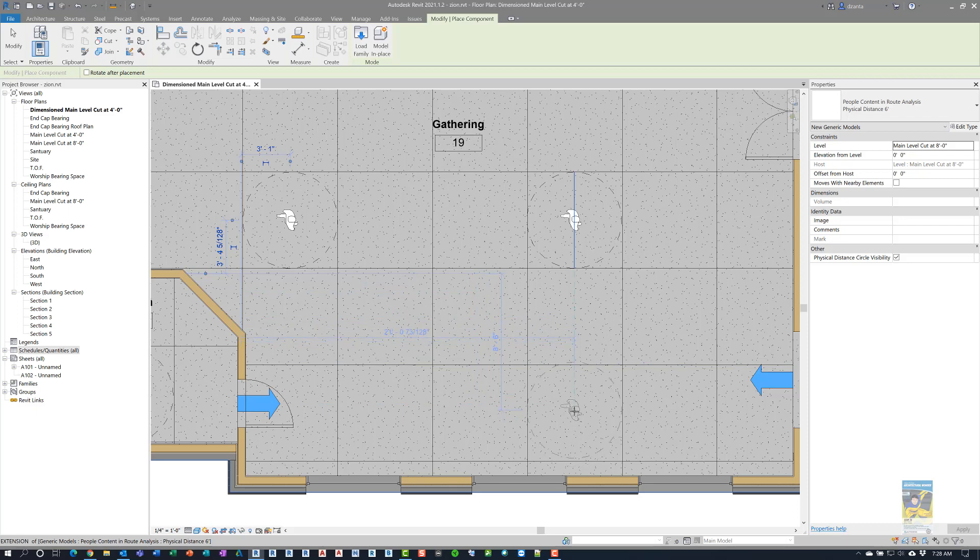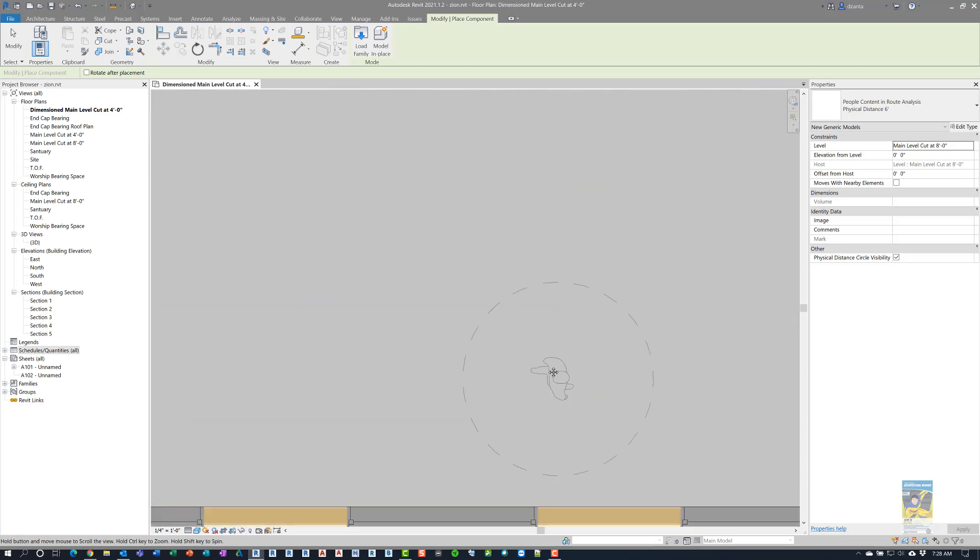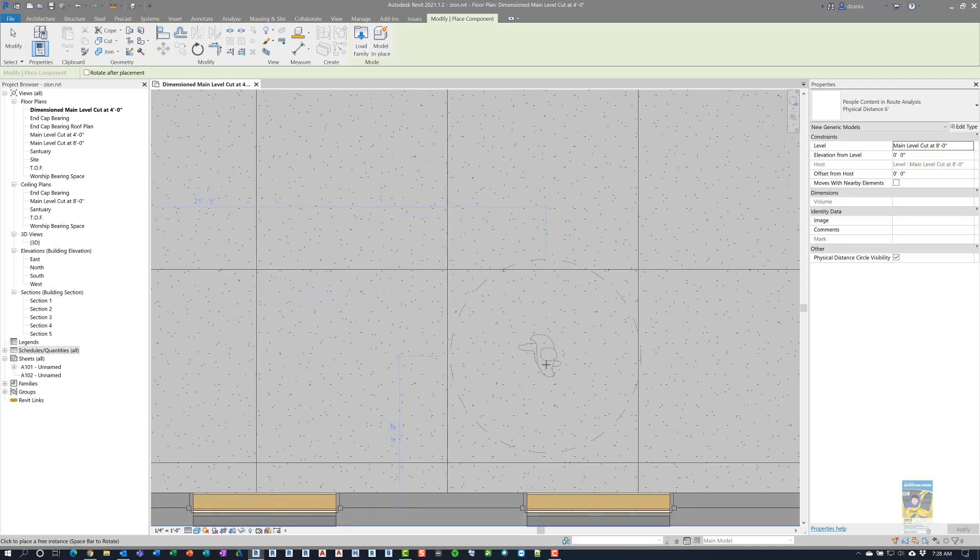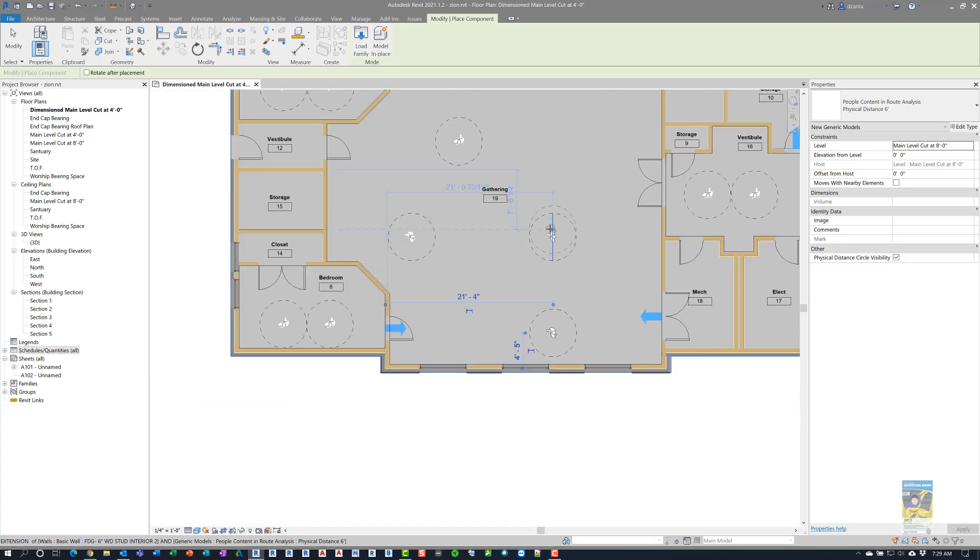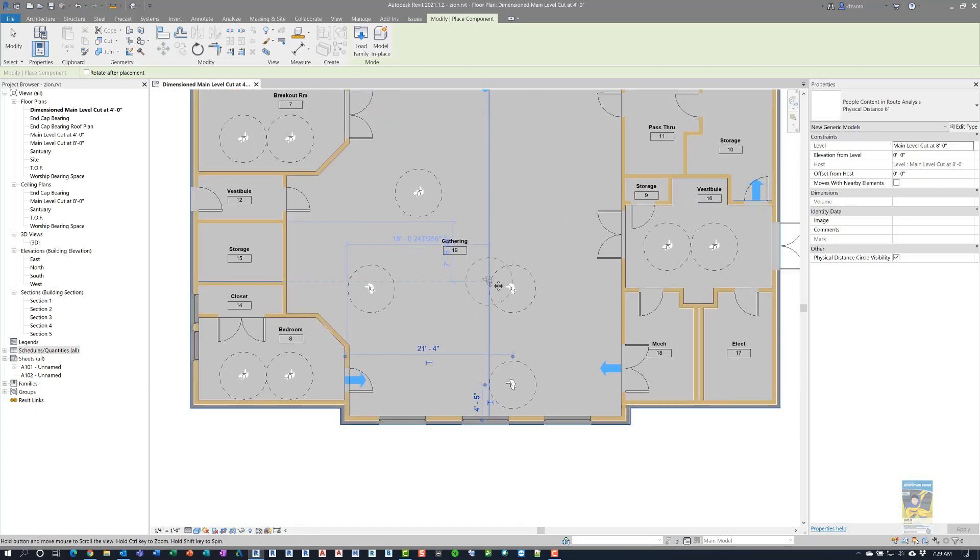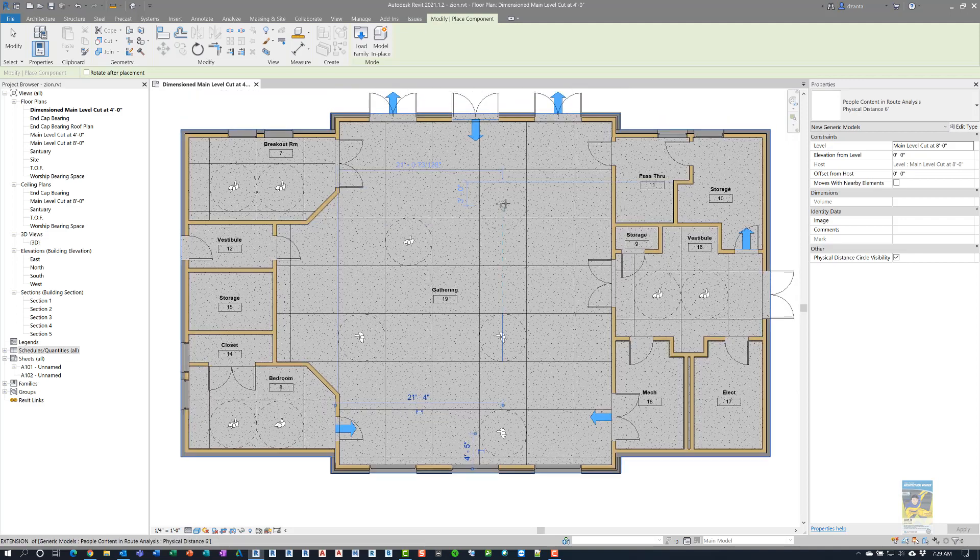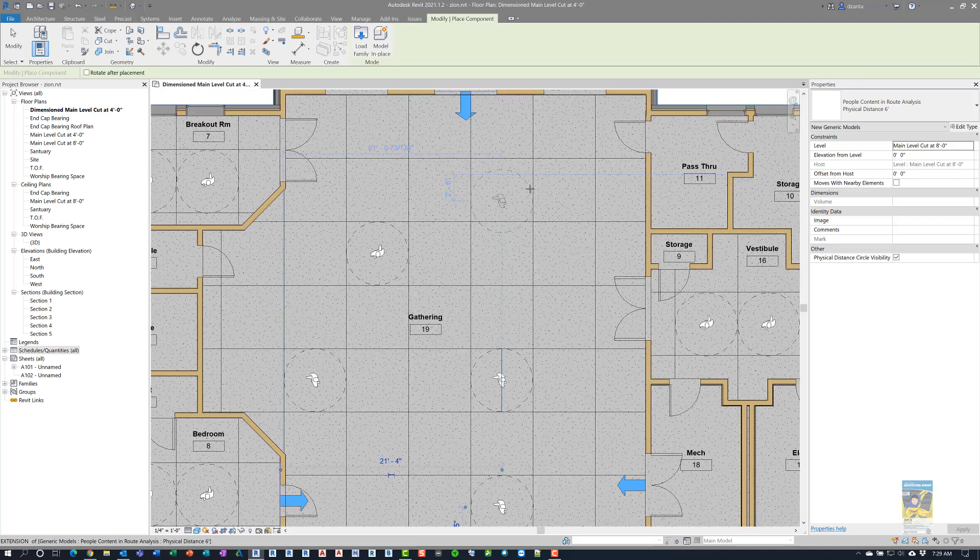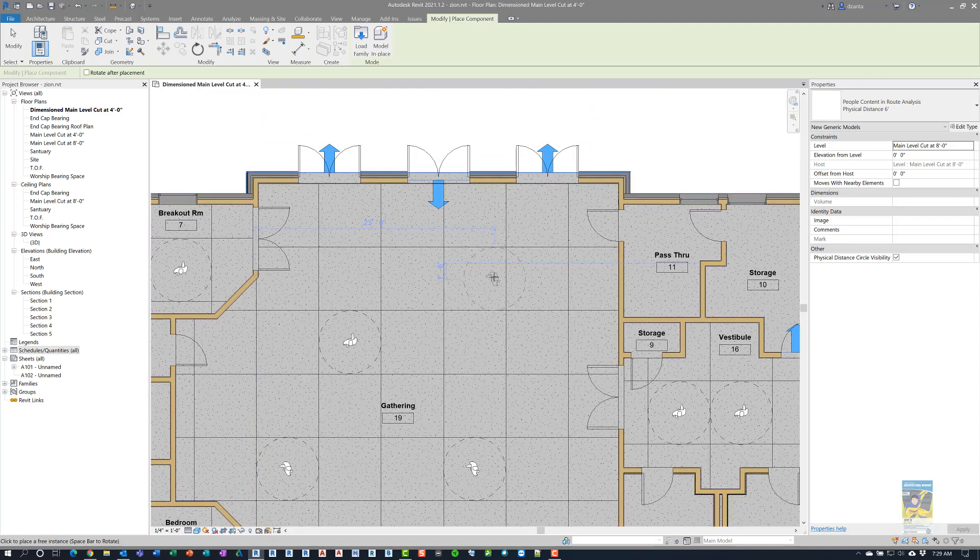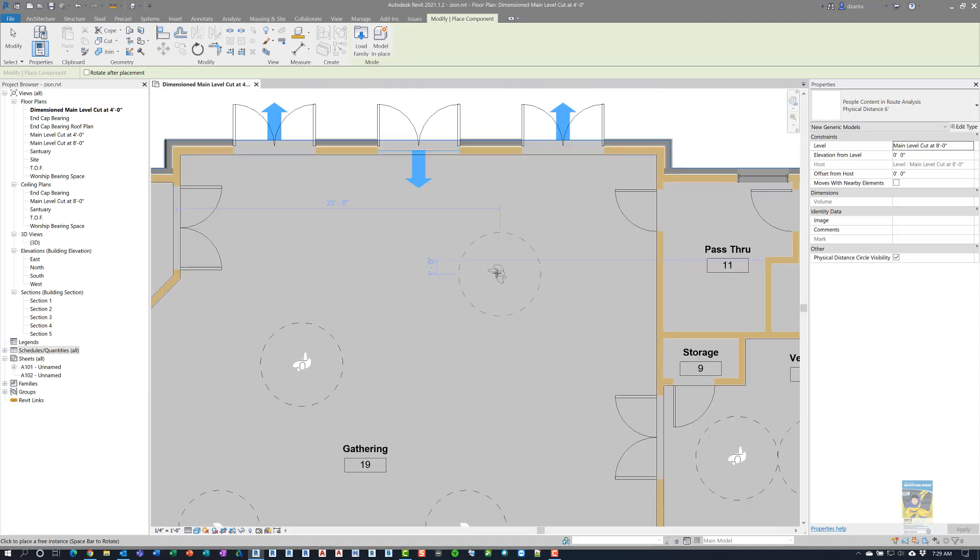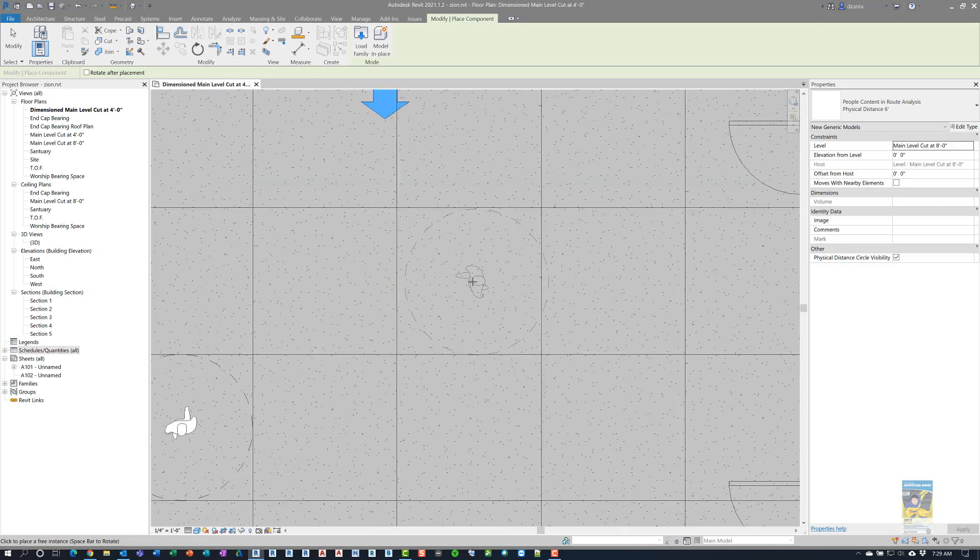Also when you actually run the path of travel command, it will avoid all of these people, and it'll avoid with that six foot boundary. So, let's say, for example, I come in here and I put in a whole bunch of people, kind of where I want them to be, and maybe I'll put one over here.